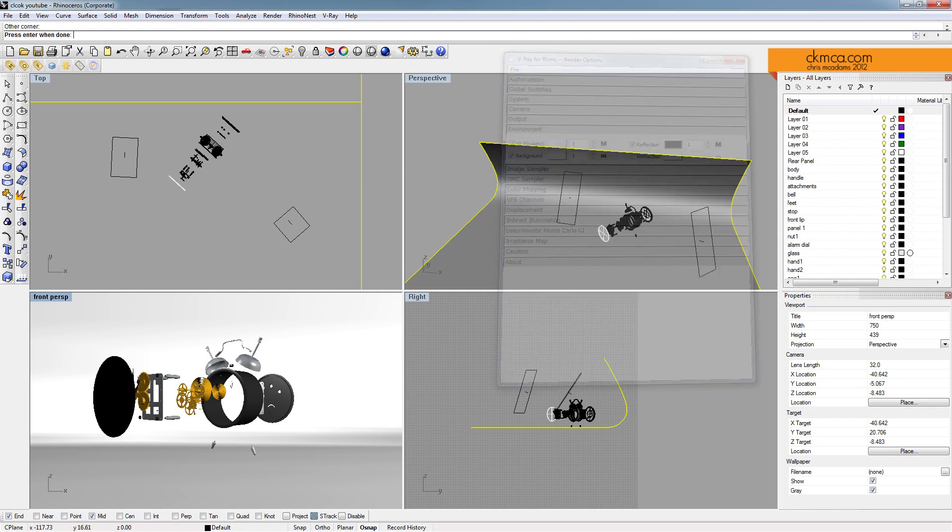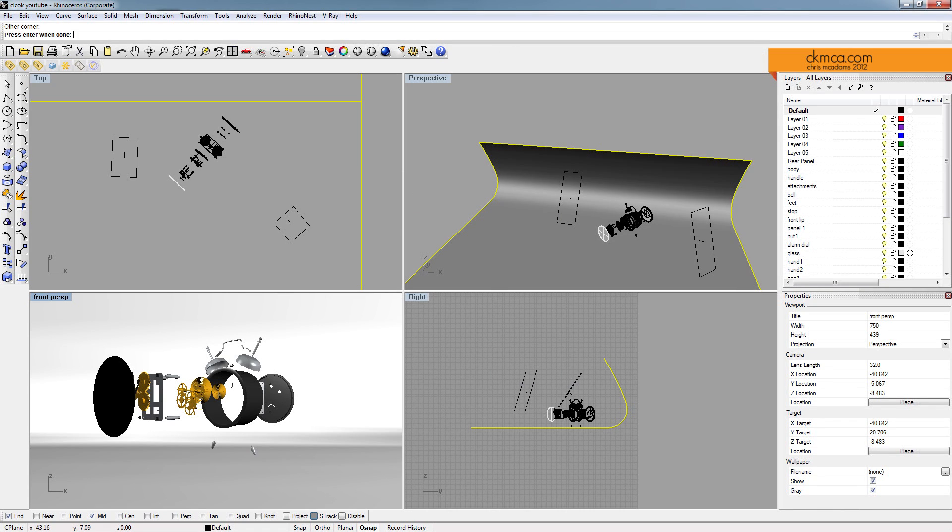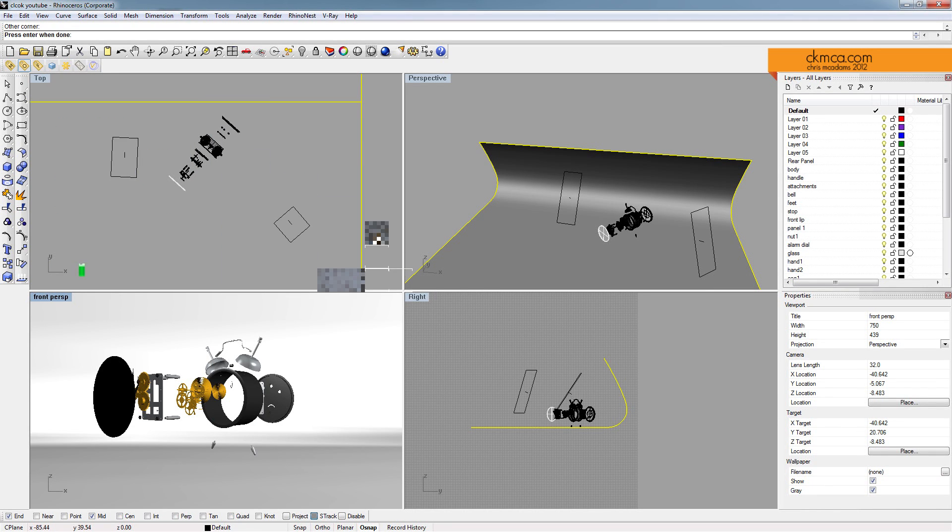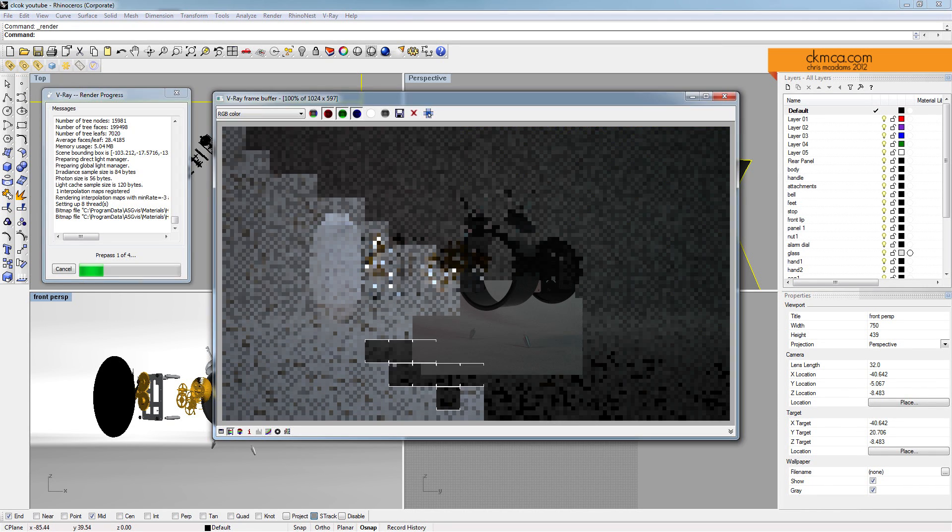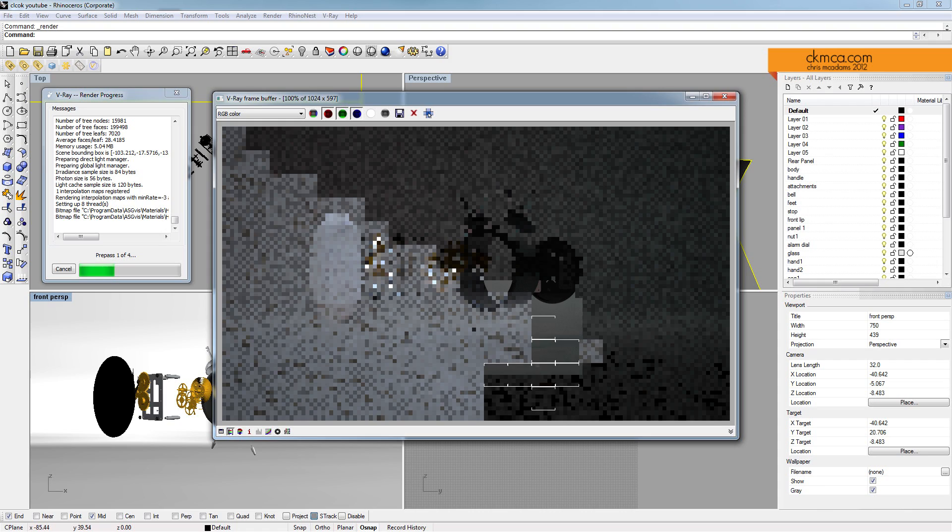So with that setup, I'm going to give the front perspective here one more rendering. And I'll fast forward through this and meet you on the other side.